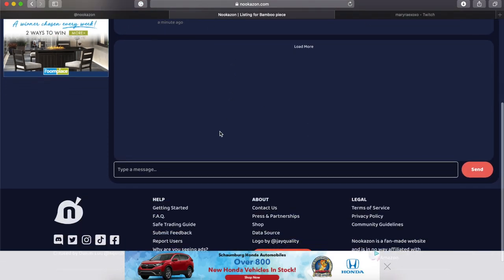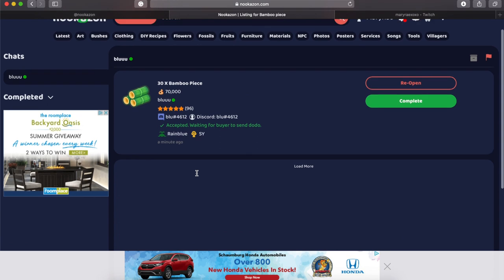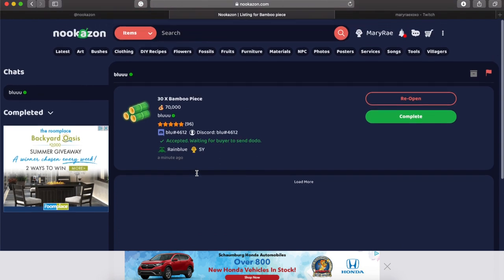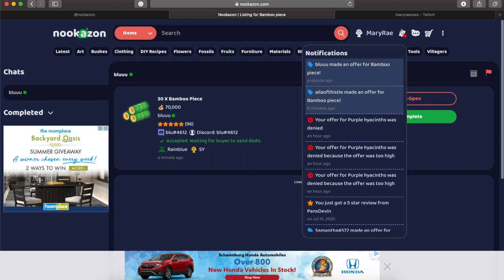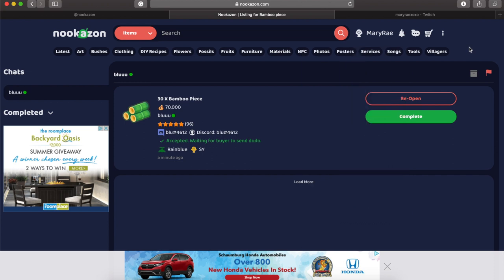But then you can message them and I always like to message them to make sure we're on the same page and all that. You could see your notifications up in the right corner. Next to that is the chat icon and then the cart is what you have in your cart. Then you just wait for them to give you their Dodo code and you head on over, make the transaction and then once you come back, you will hit complete and you can complete or complete and review them as well.